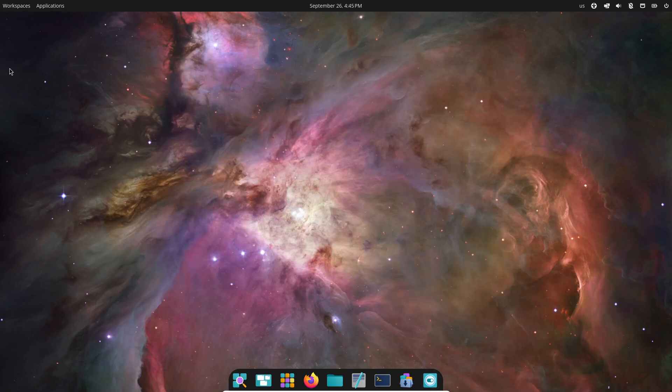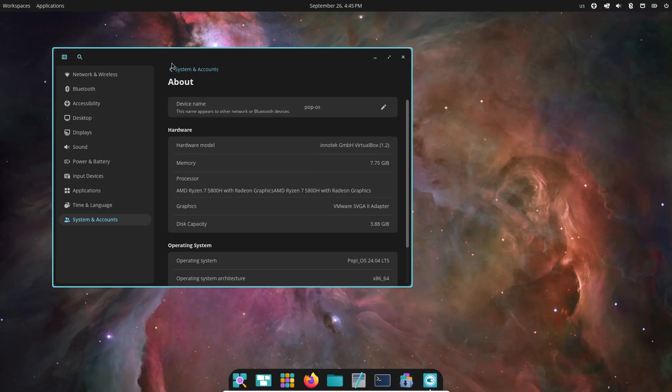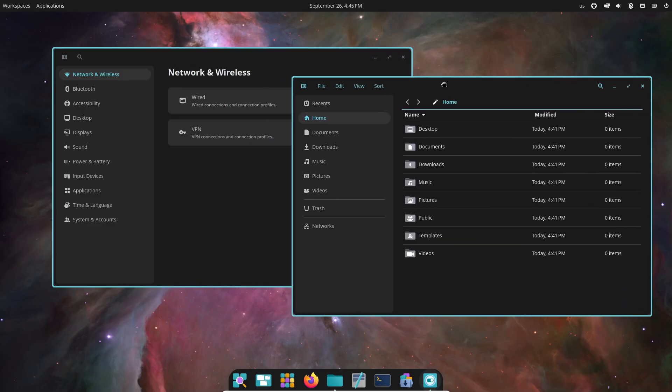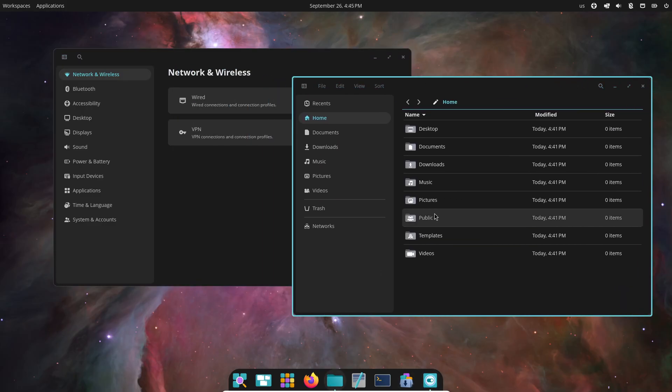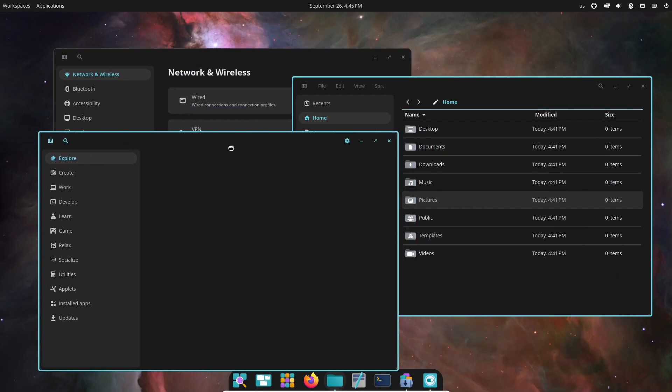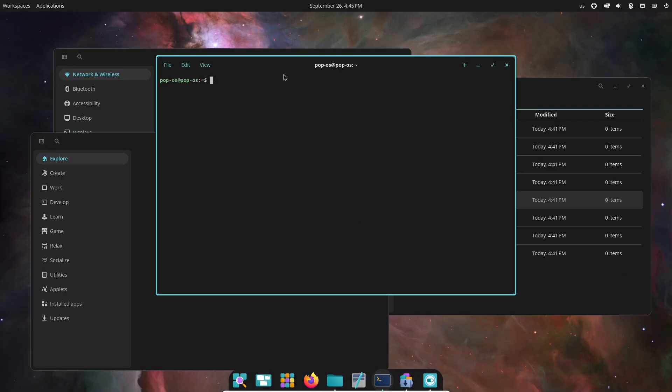On top of that, COSMIC Beta gives you both single panel and dual panel layout, advanced window tiling and stacking, plus fresh theming options. And yes, workspaces are still here. Now speaking of apps, COSMIC Beta comes with its own lineup of defaults.